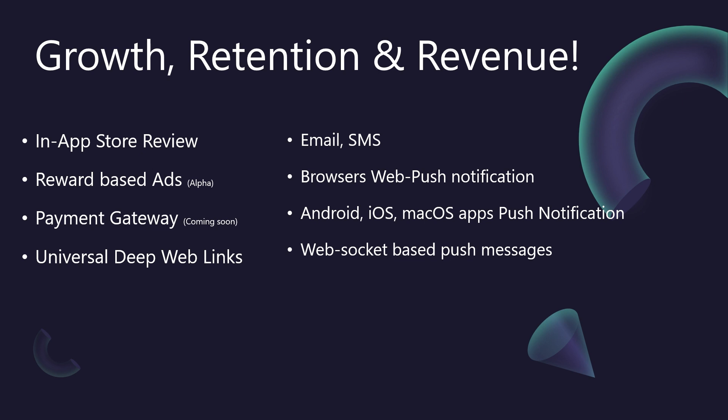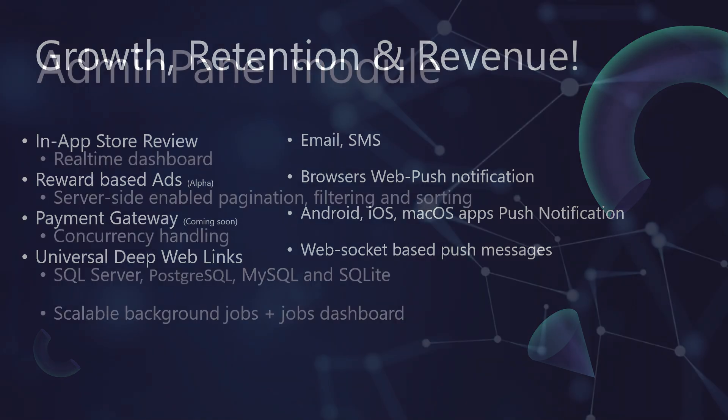Driving growth and revenue is one thing. Keeping your users engaged is another. That's where retention comes in, and communication is paramount. BitBoilerPlate offers a comprehensive suite of tools to keep your users informed and active. This includes traditional email and SMS notifications, modern web push notifications for your web users, powerful native push notifications for your mobile apps, and even real-time WebSocket-based push messages for instant updates and interactions. Whether it's a new feature announcement, a personalized offer, or a critical alert, you have the channels to reach your users effectively, keeping them connected to your app and reducing churn.